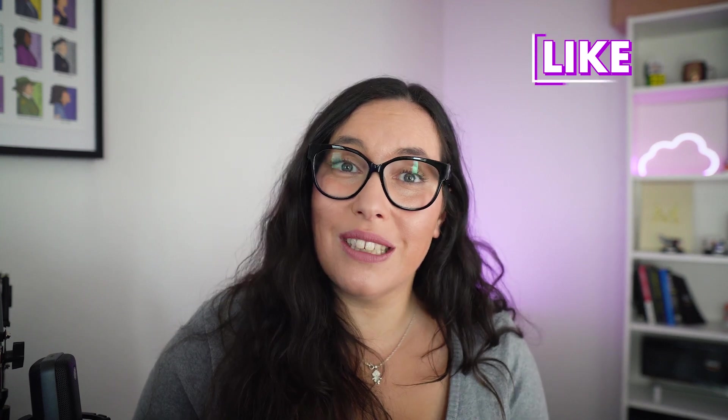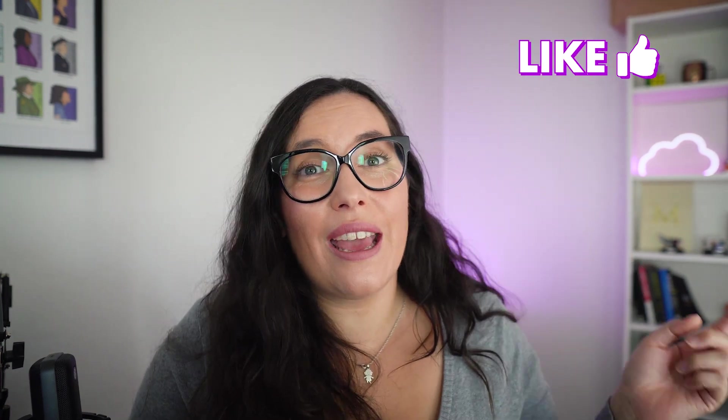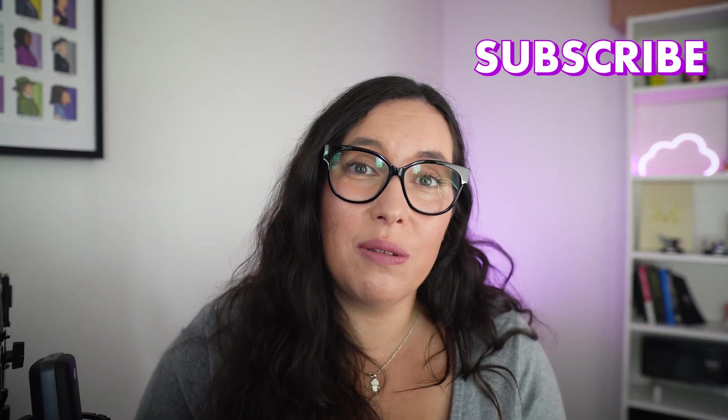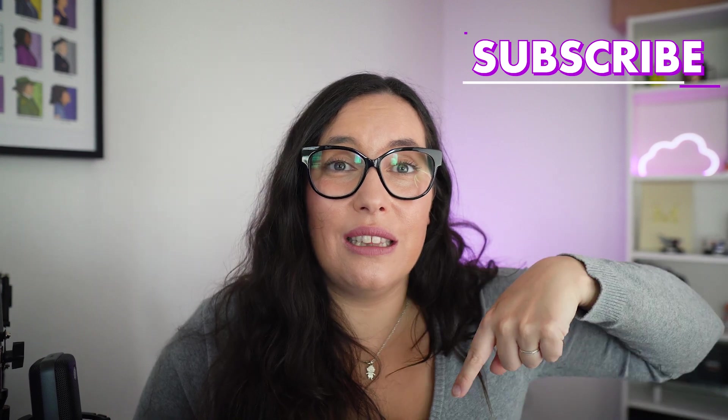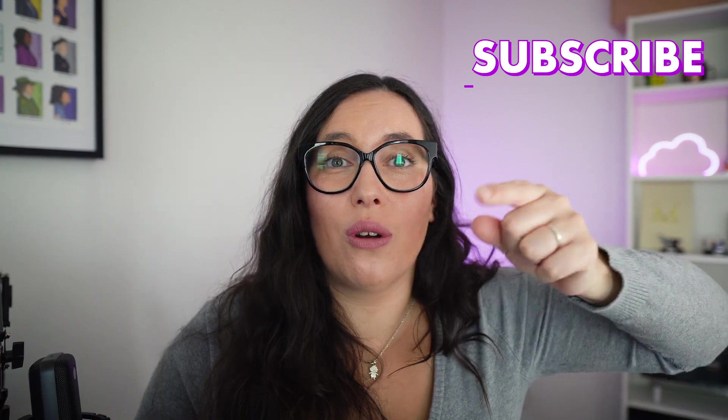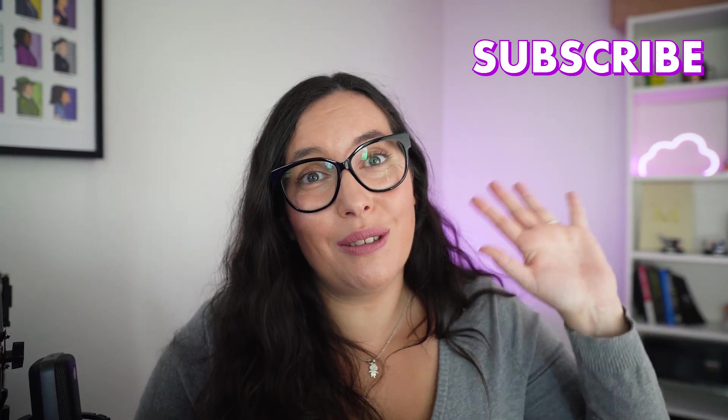And that's it for me today. I hope you enjoyed this video and the code and everything is in the description box. So go and check it out. I'll see you next week. Ciao, ciao!